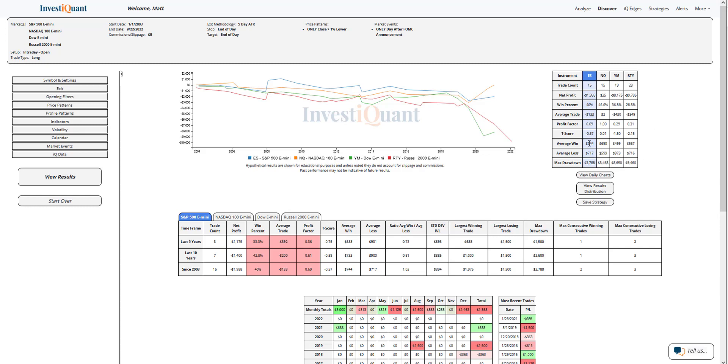If we look at the average moves, very similar in size here for the S&P and Nasdaq. A little bit larger average win, the Dow a little bit larger average loss, and the Russell a larger loss as well.